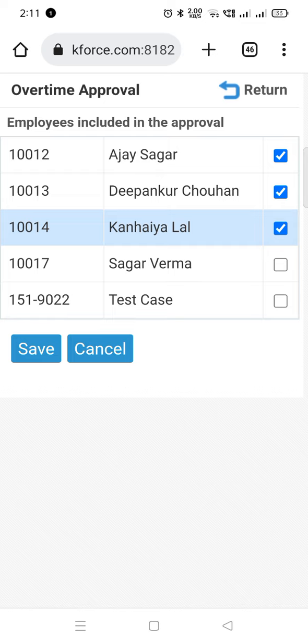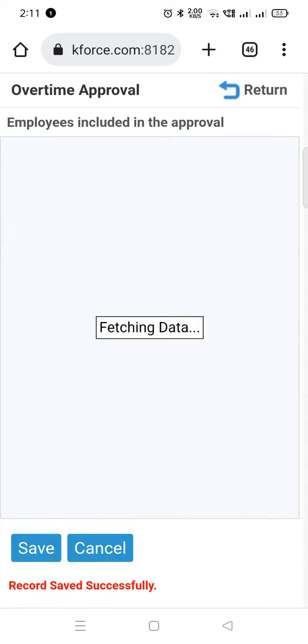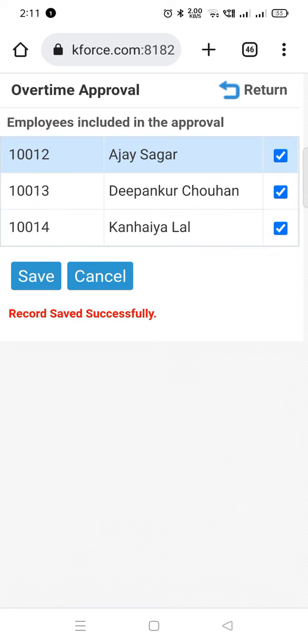Then click on the save button. Now we have successfully approved the overtime for the selected employees. Thank you.